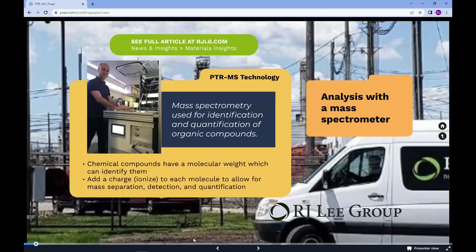Mass spectrometry is a critical component of many analytical techniques used for the identification and quantification of organic compounds in a wide variety of sample matrices from both environmental and industrial sources. The foundational principle is that individual chemical compounds have a known molecular weight that can be used to identify and quantify them. It is typically necessary to add a charge, or ionize, each molecule to allow for mass separation, detection, and quantification using a mass spectrometer.